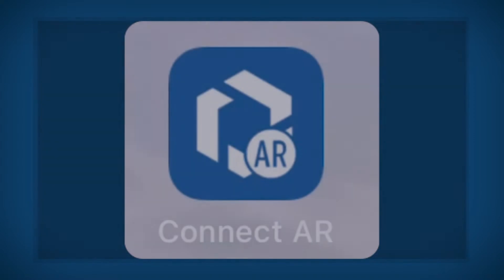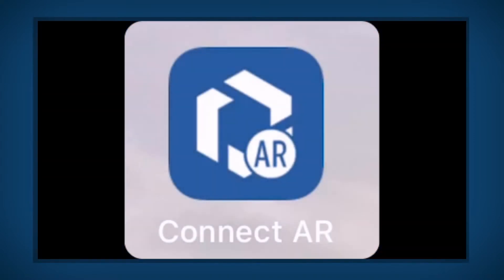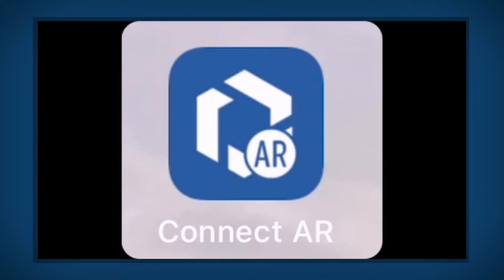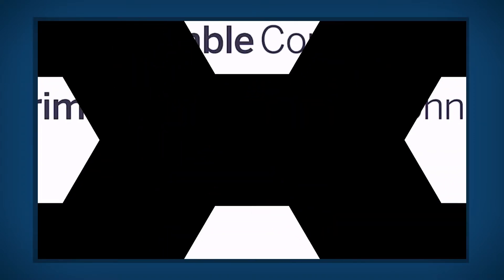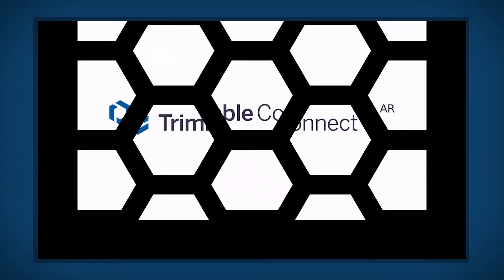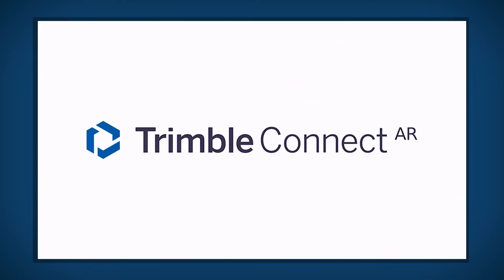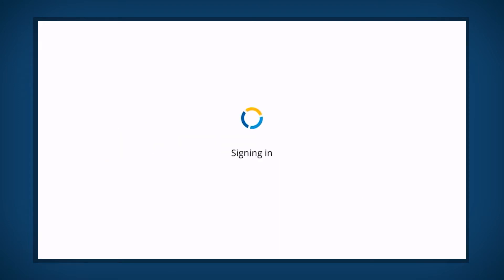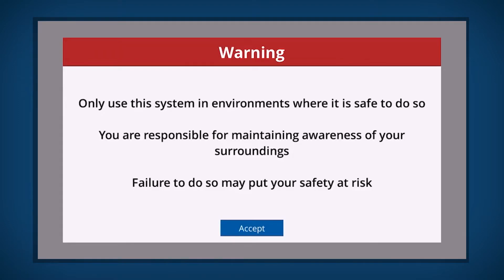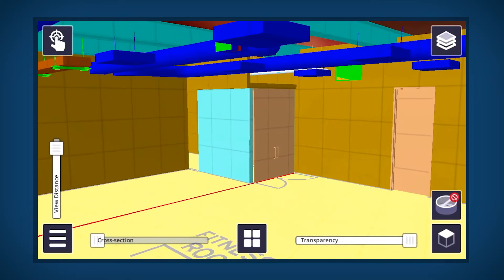To begin, open the ConnectAR application on your device. The application will check the device subscription. Please be aware of all of your surroundings and select Accept to continue.